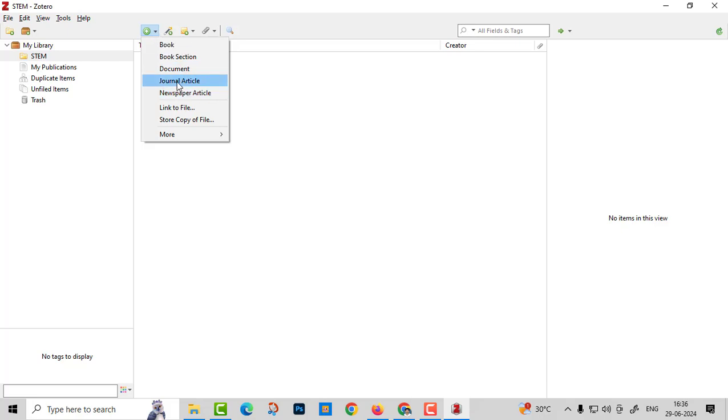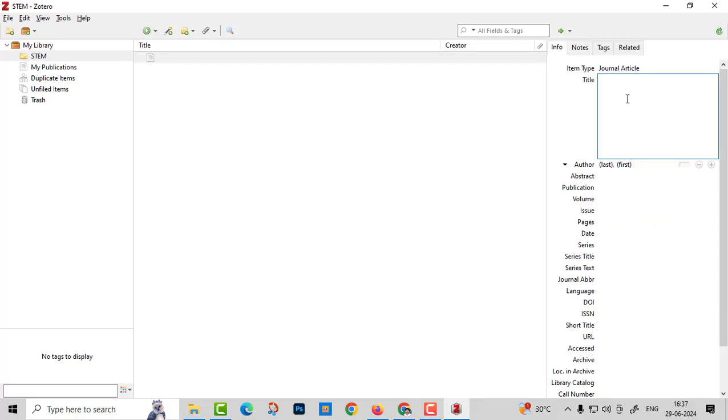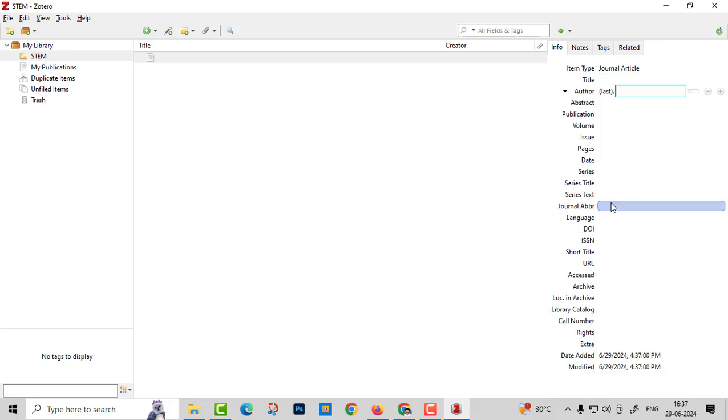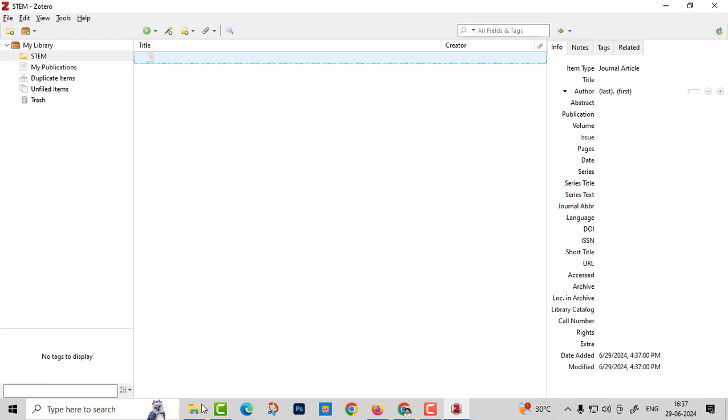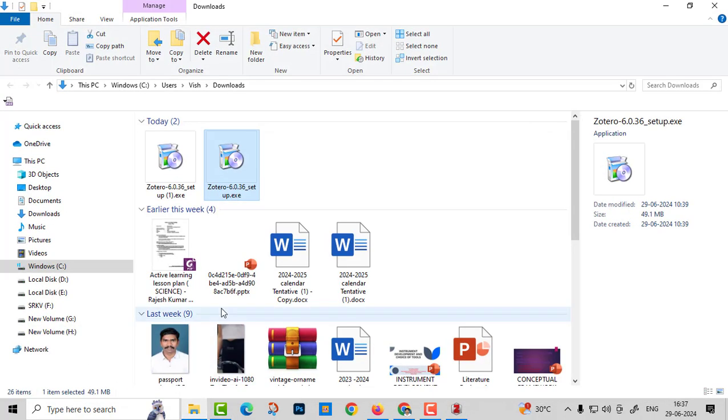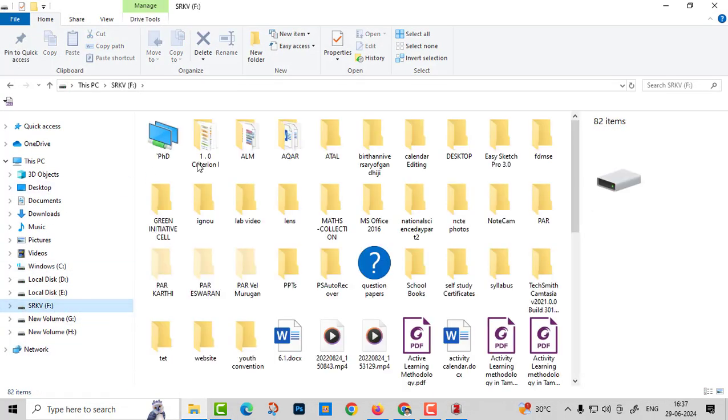Just I'll give journal articles. You can give your journal title, author name, everything. Or else you can drop your articles over here.